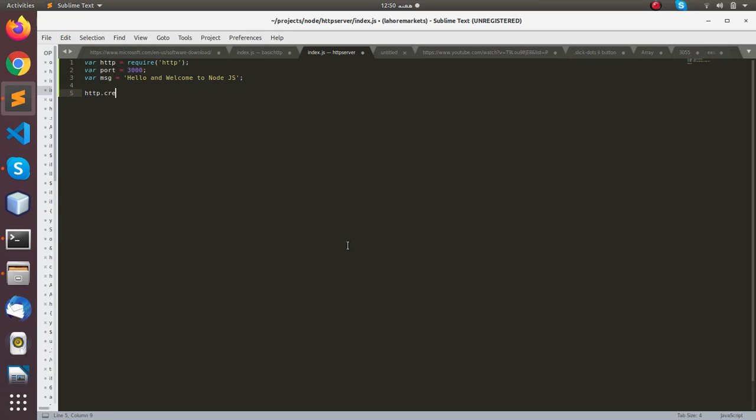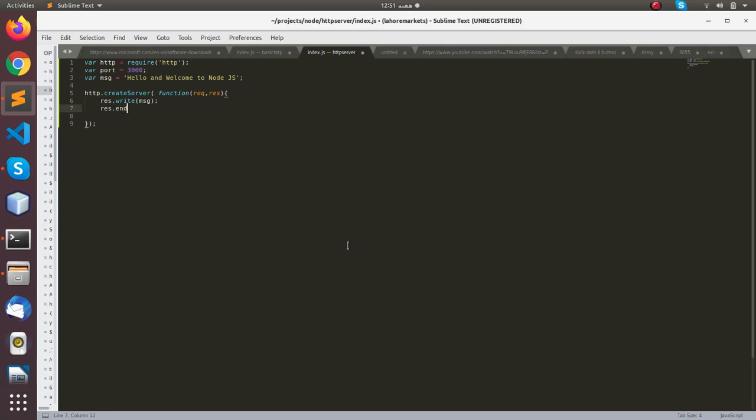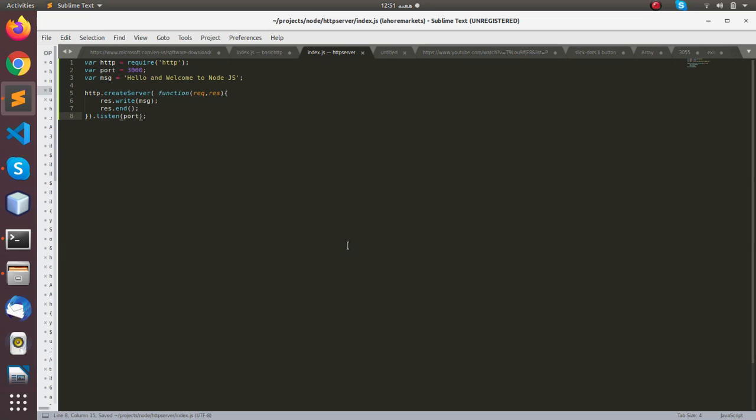The last and final step is to create the server and set in a function request response. Within this function we will be sending message to the browser and end the response. Now bind the port with the web server. In our case, this port is 3000 which we have already declared here.